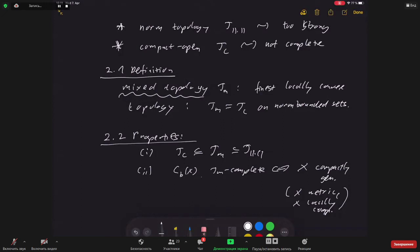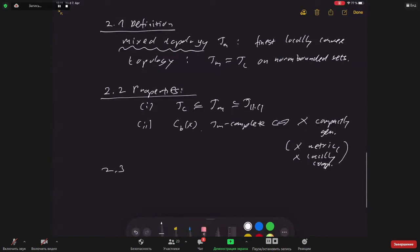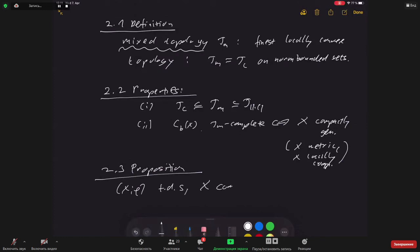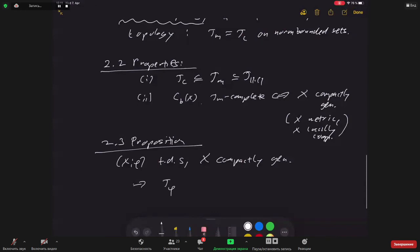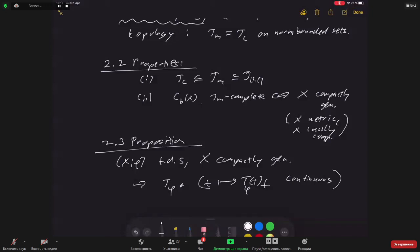The key result: if (X, φ) is a topological dynamical system and X is compactly generated, then the induced Koopman semigroup T^φ is strongly continuous with respect to τ_m. That is, for every f ∈ C_b(X), the map t ↦ T^φ_t f is continuous with respect to the τ_m topology on C_b(X). So the Koopman semigroup is τ_m-strongly continuous.